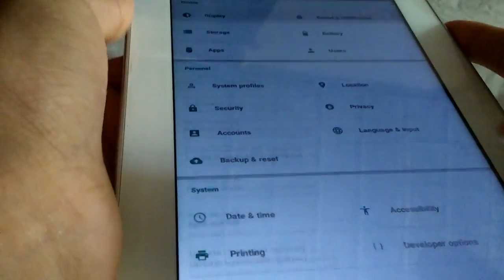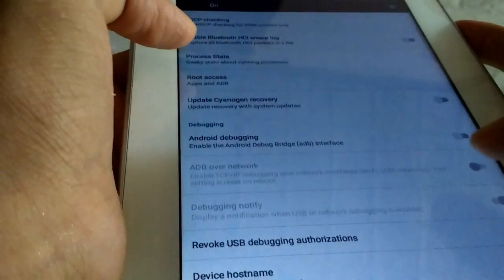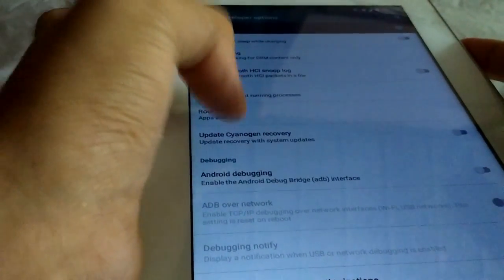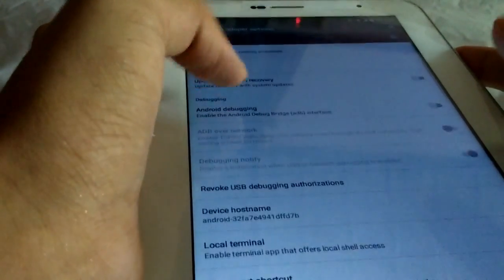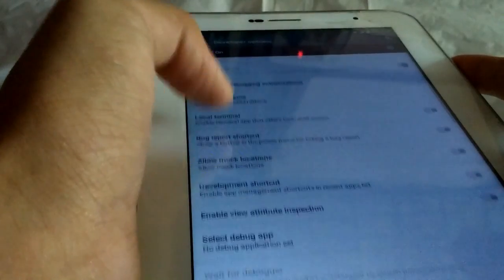Developer options: here you get the Cyanogen update, Cyanogen Mode, Recovery, Device Hostname, Mock Locations, OEM unlocking, security, everything.